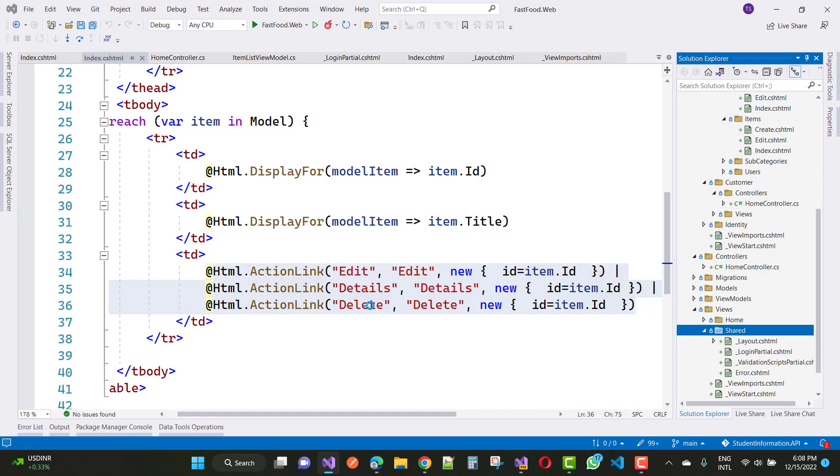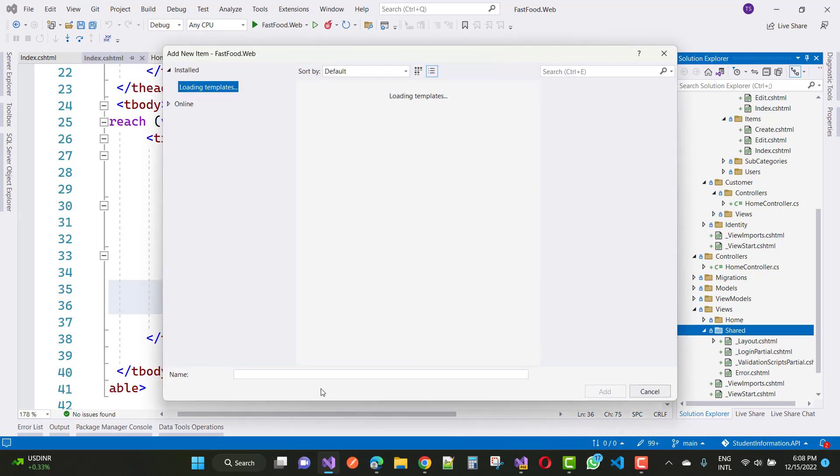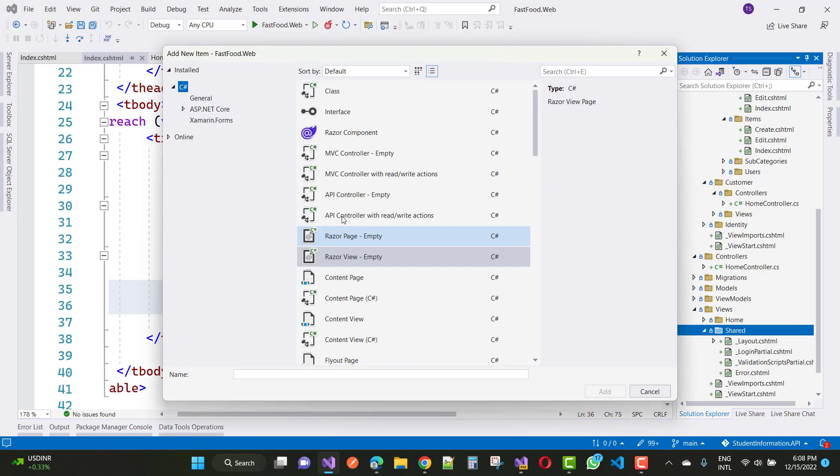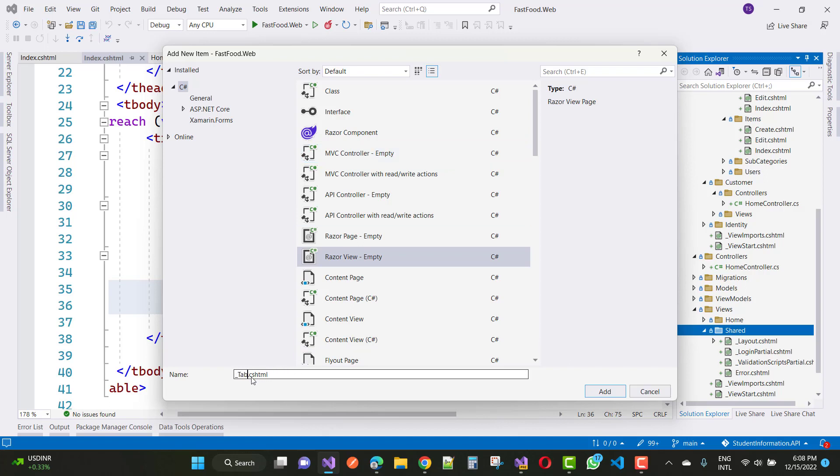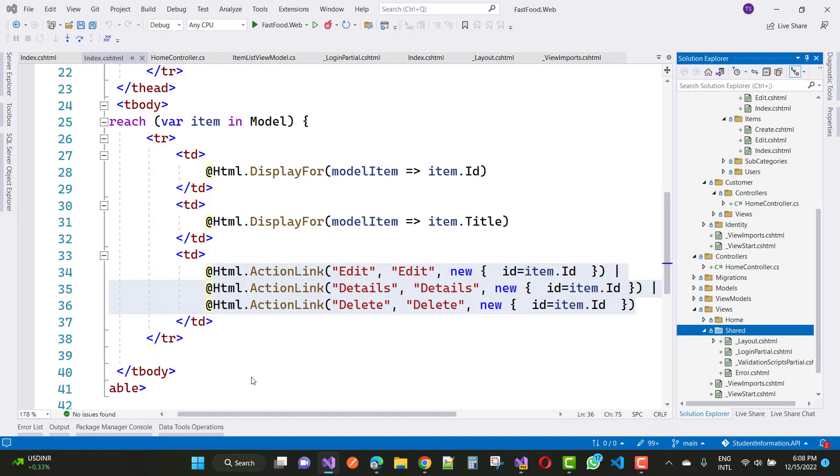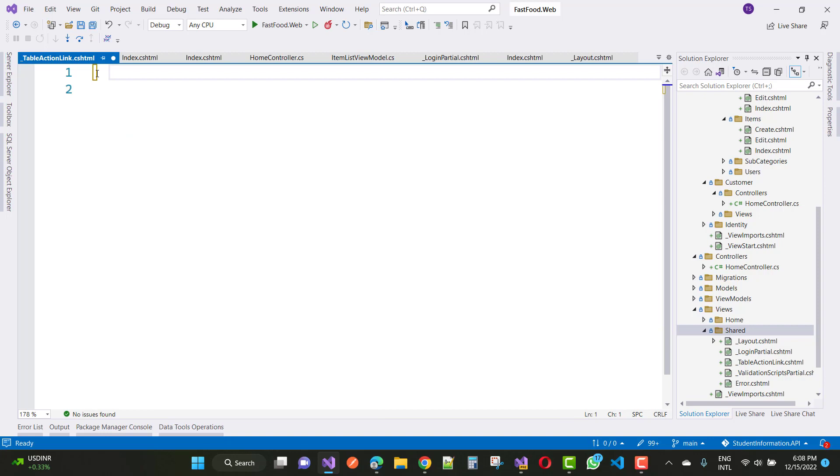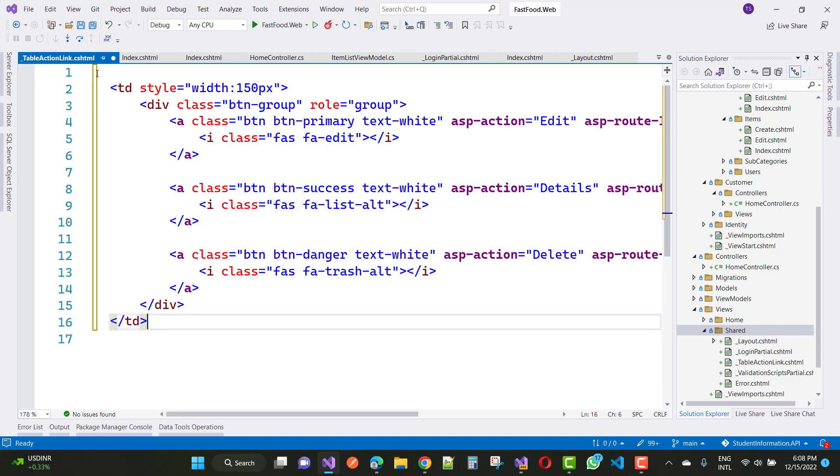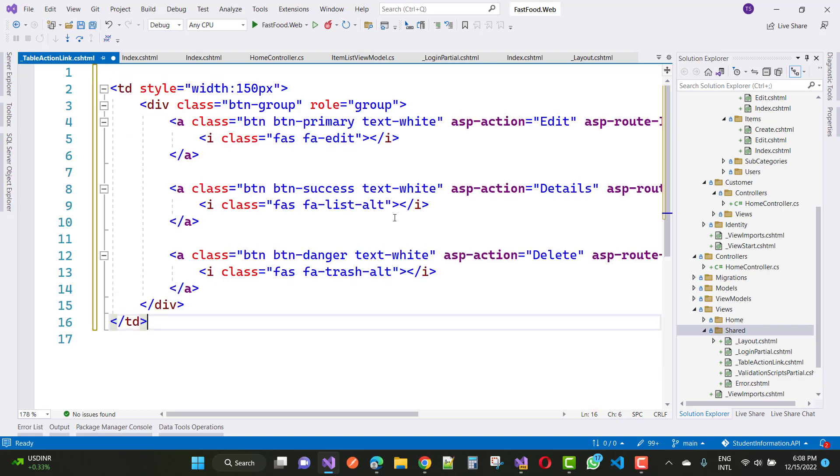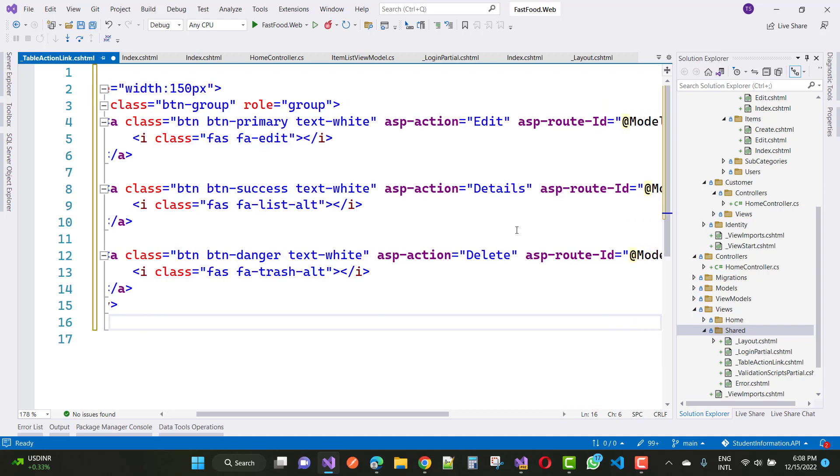The view name you can take right here. So here we have the index.cshtml file, this is the table action link, so you can add this line of code right here: edit, detail, and delete.